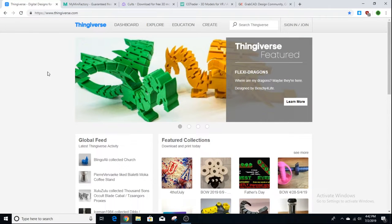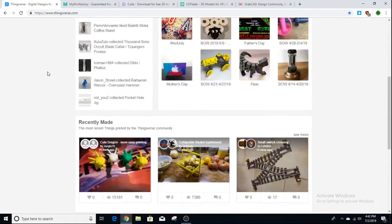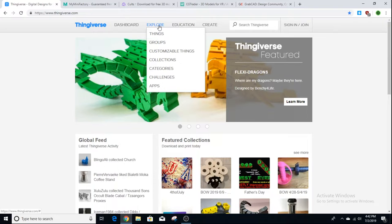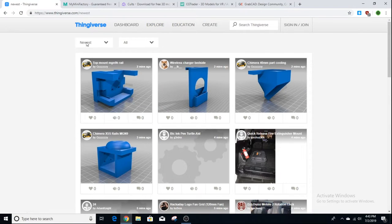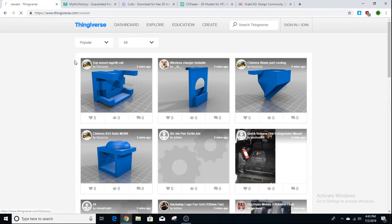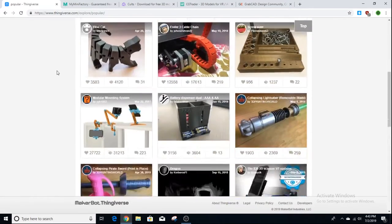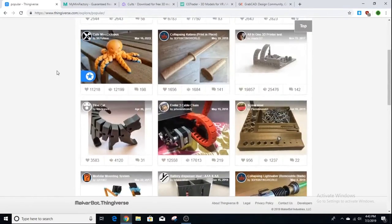All the models on Thingiverse are free. If I just want to find a fun model to print, I go to Explore, then Things, and sort it by popular. This shows a list of the most popular prints that people download from the site.